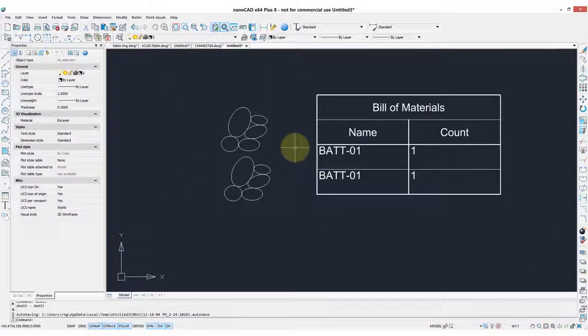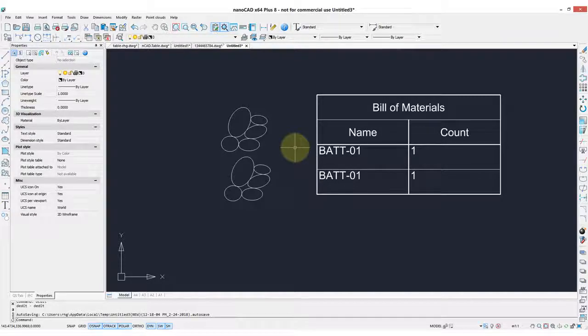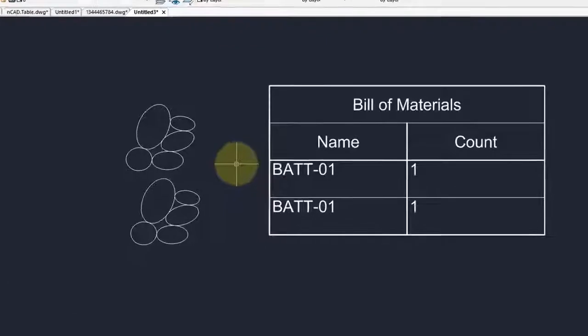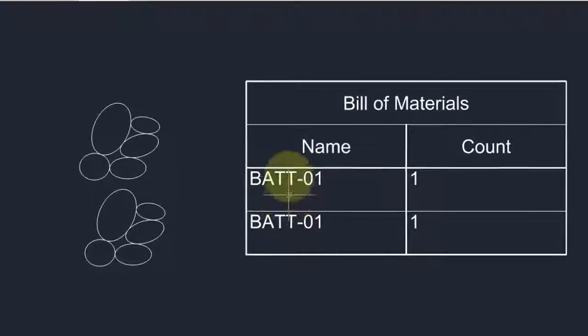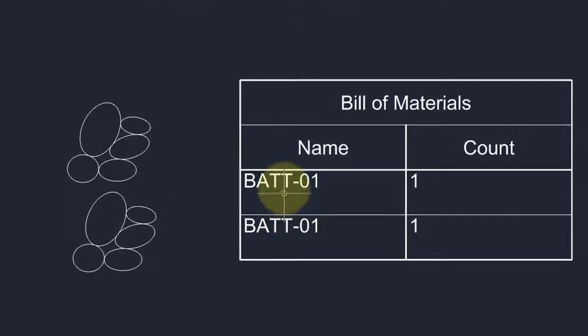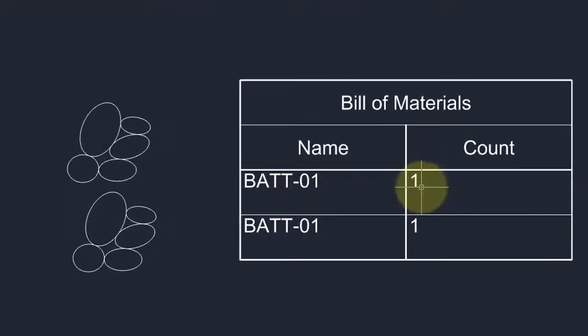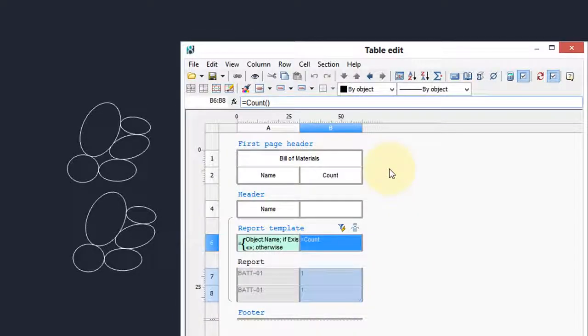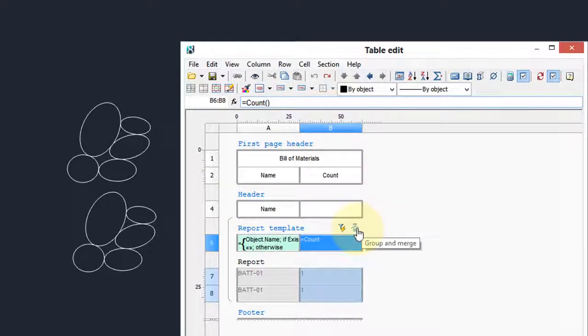Now what we actually want is that there be a single line of the bill of materials for a specific block that counts all the instances of the block. So instead of two of these, one of these, and the number two over here, here's how you accomplish that. Double-click to bring back the table edit, and then click the group and merge button.